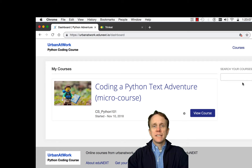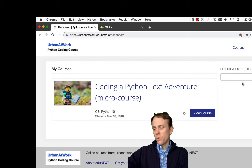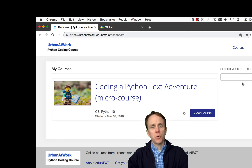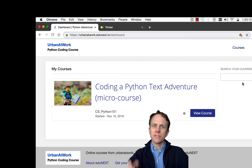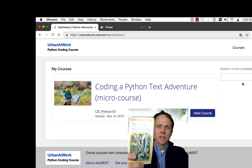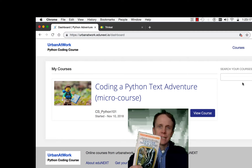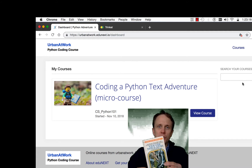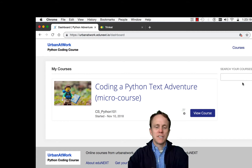This course is really just a way to explore Python, but tied around a story. My inspiration for this was, when I was a kid, these Choose Your Own Adventure Books.